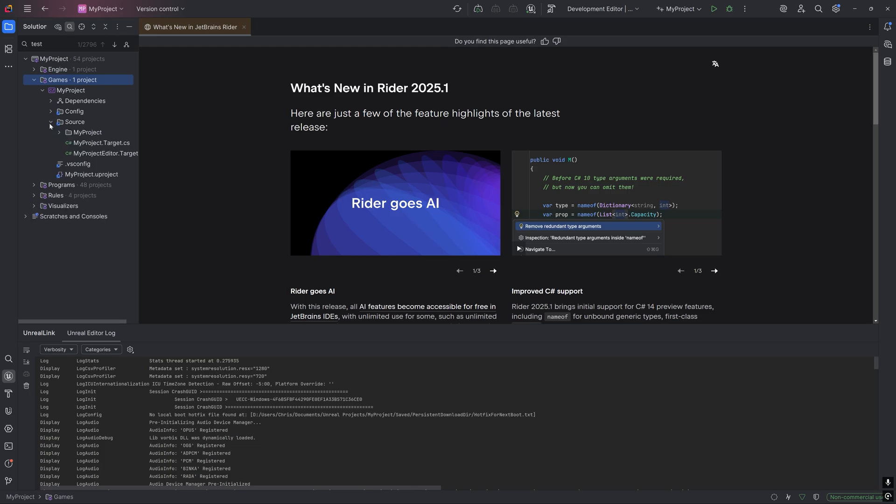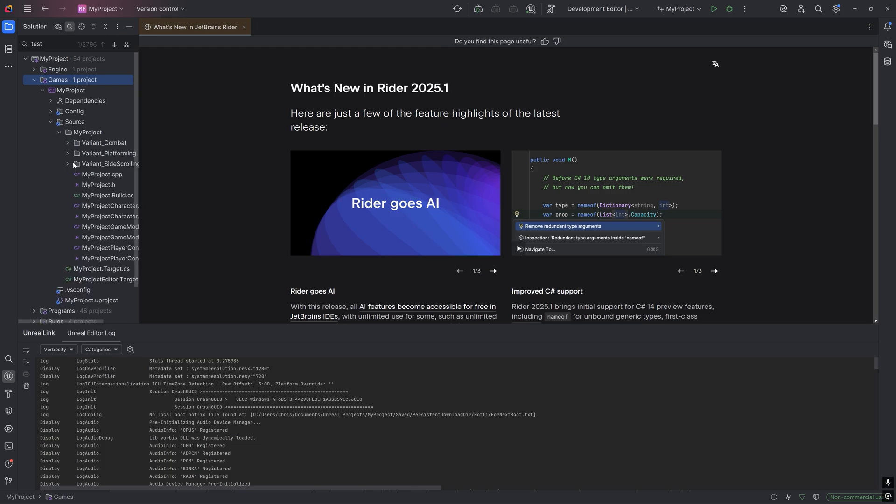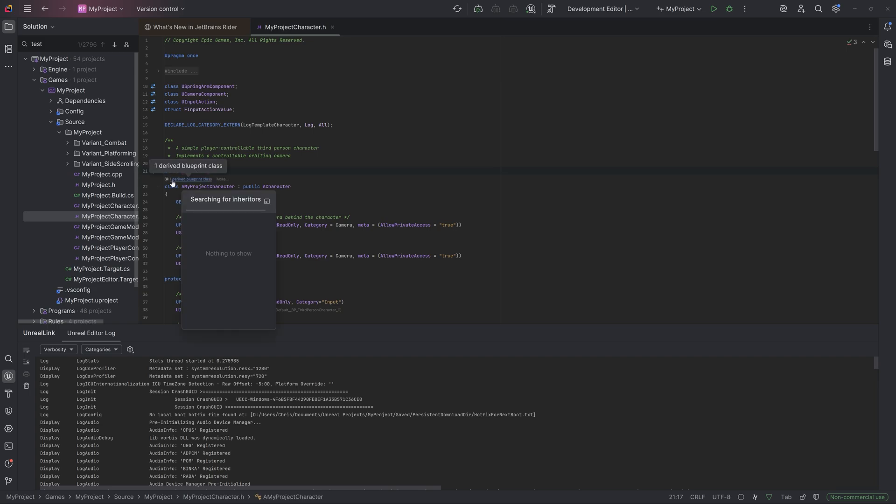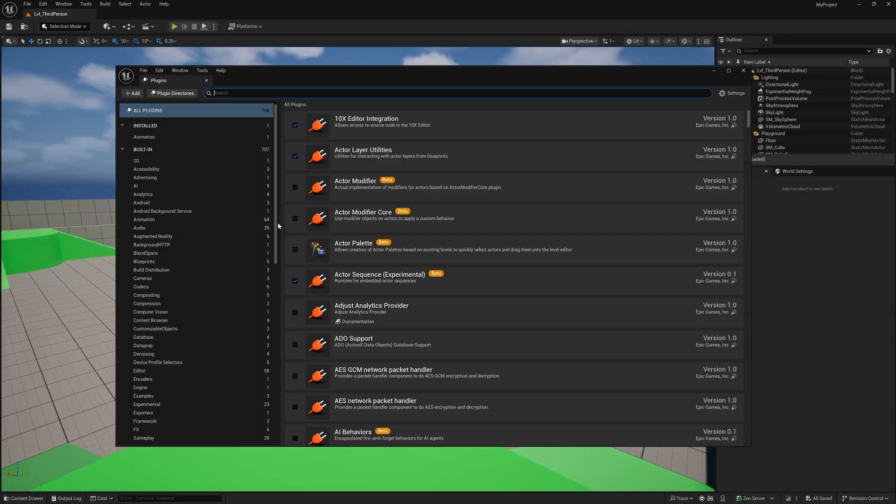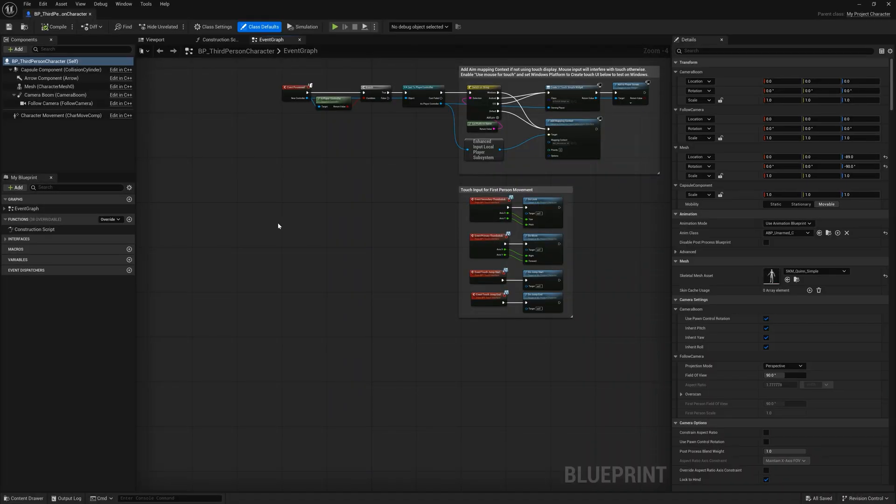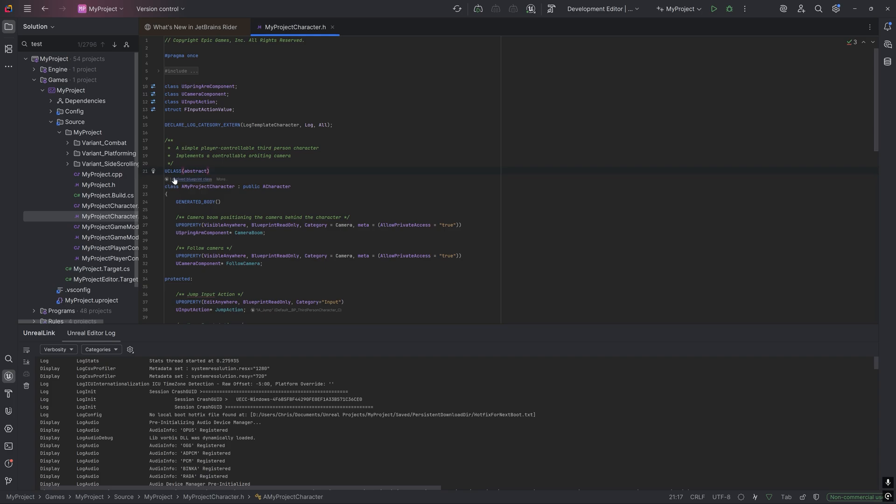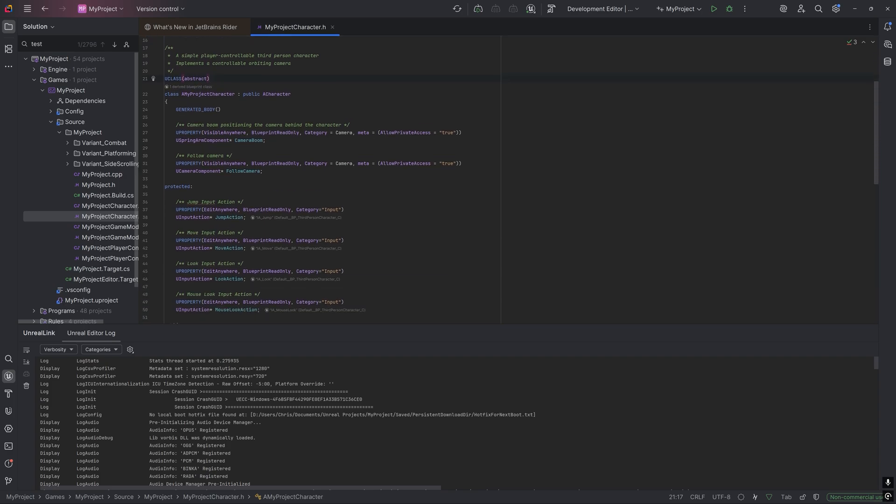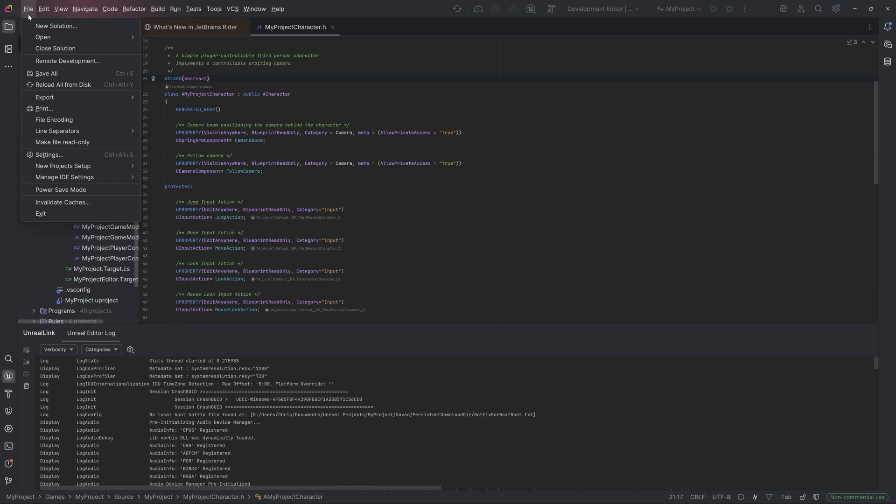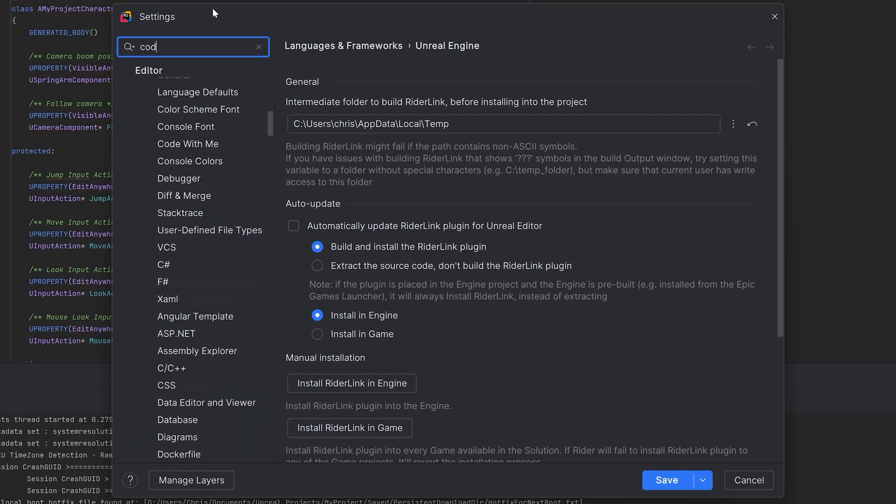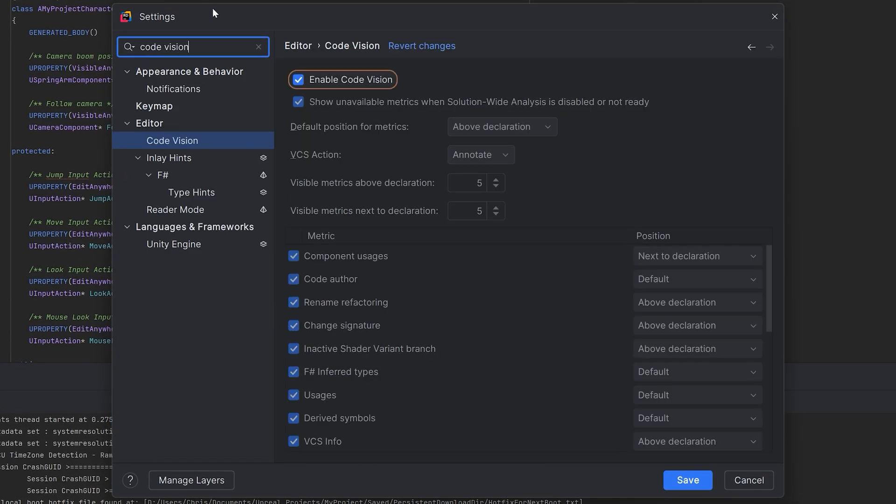So if we go to one of our project's class declarations, for example, the third-person character header file, Rider will actually tell us which Blueprints are derived from the C++ character class, and we can go directly to that Blueprint from Rider to the Editor. If you don't see these small Unreal icons by the class's tag UCLASS, or the variables and functions tag UPROPERTY and UFUNCTION respectively, then make sure in the settings that you have Code Vision enabled.